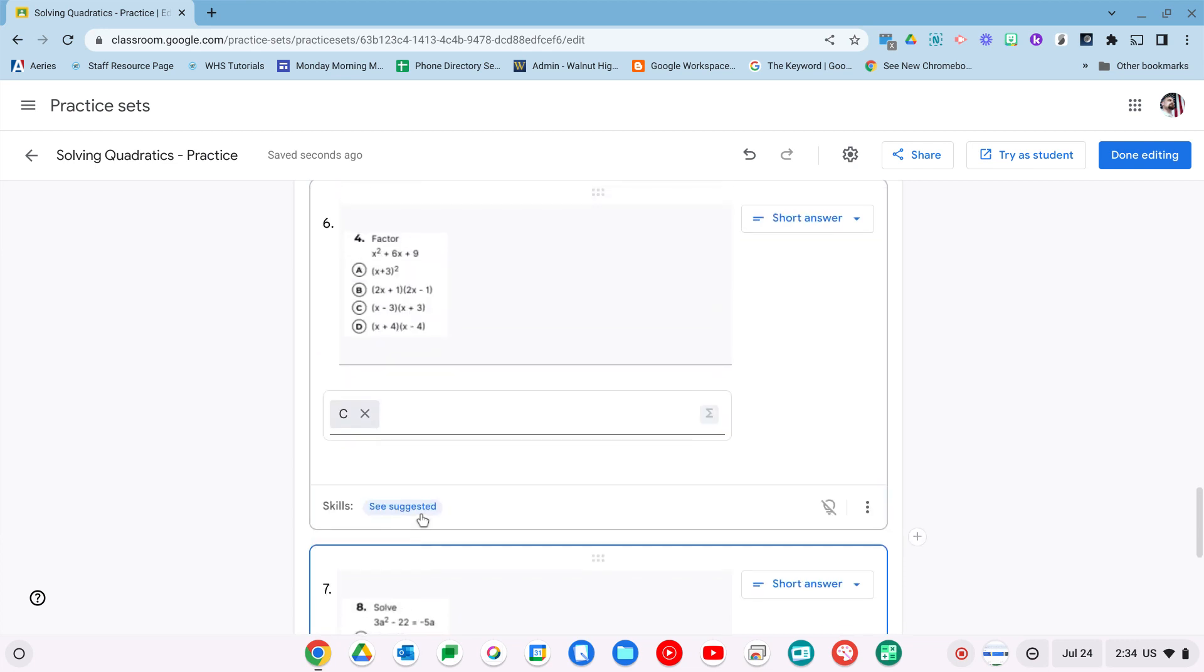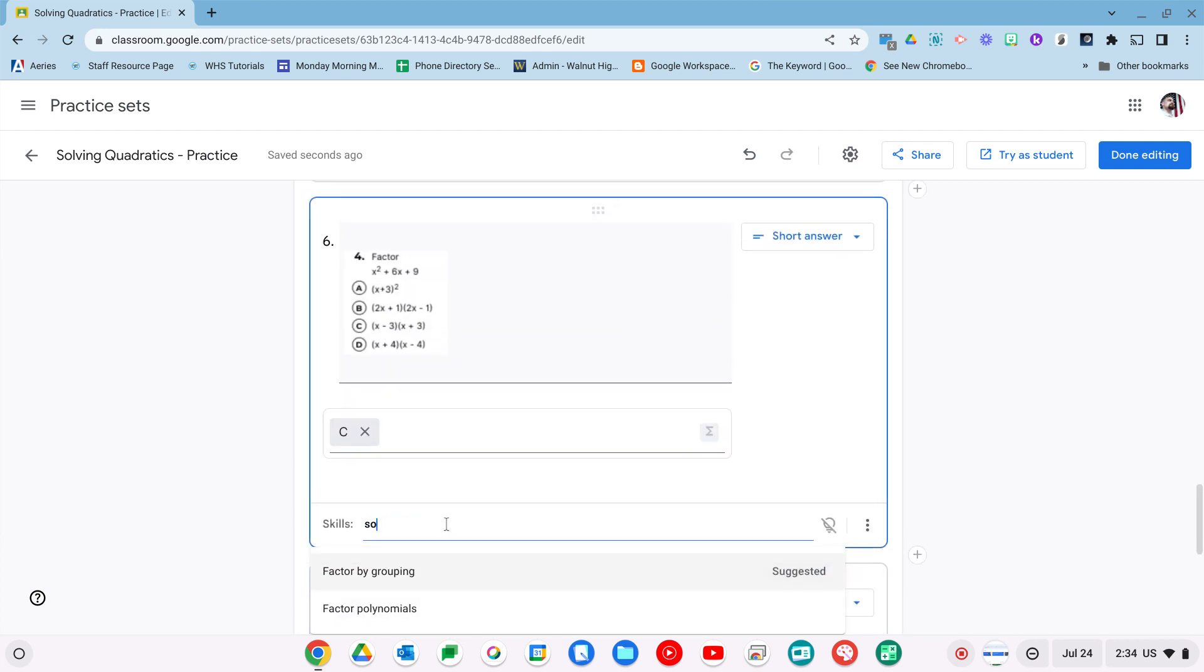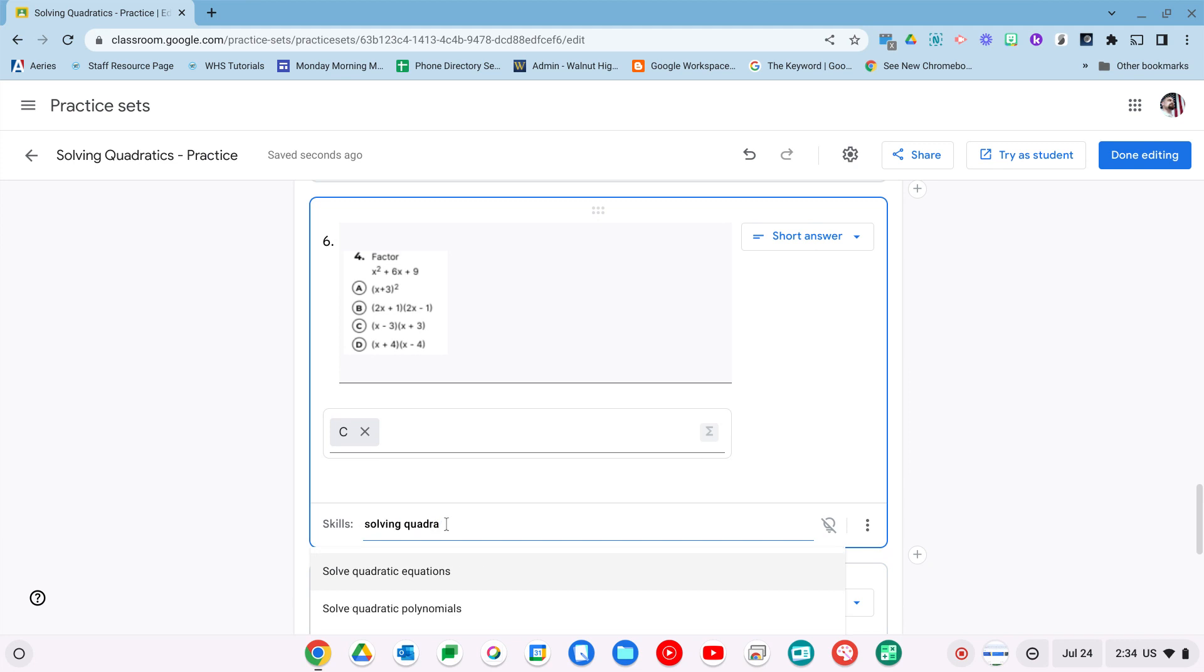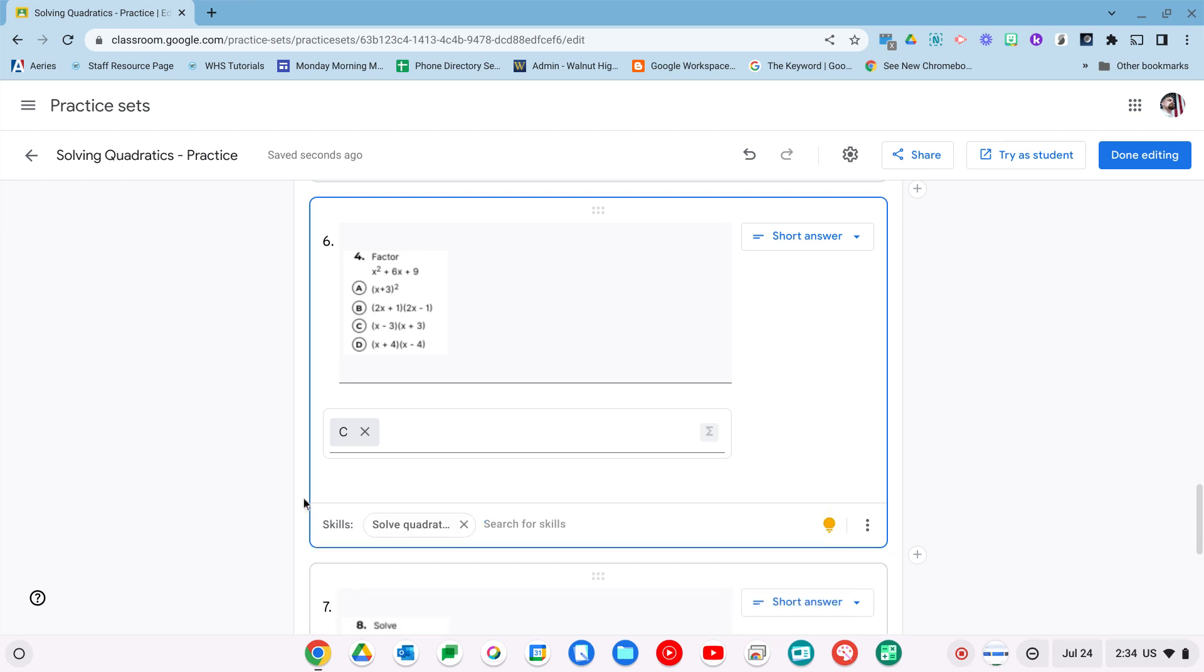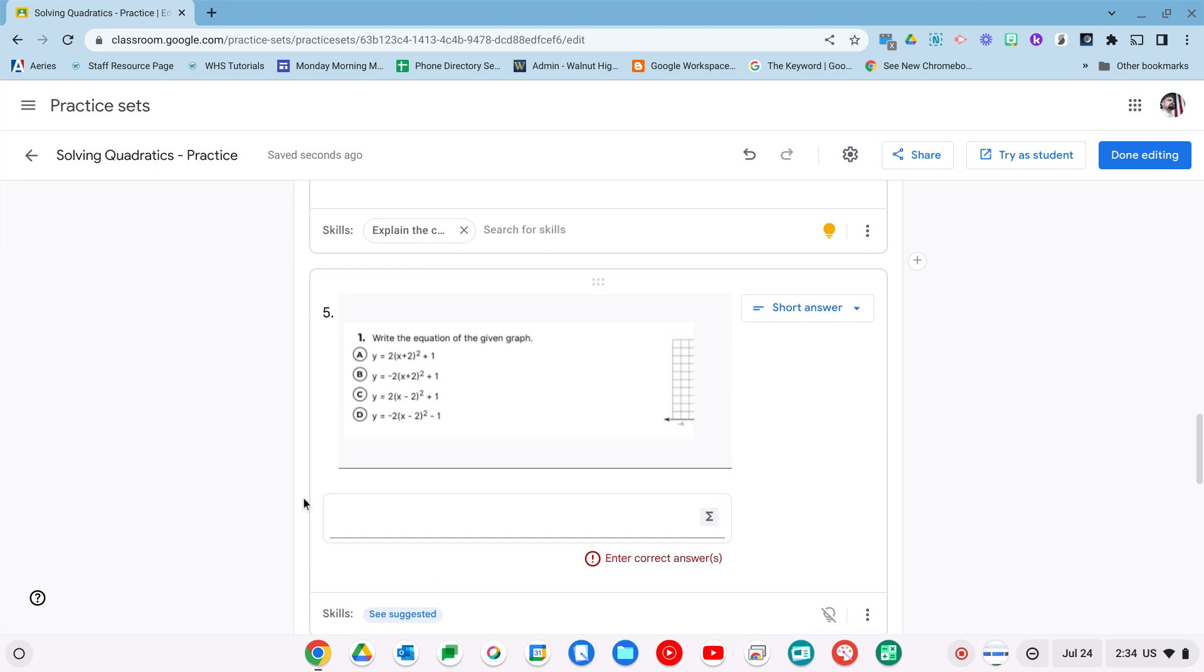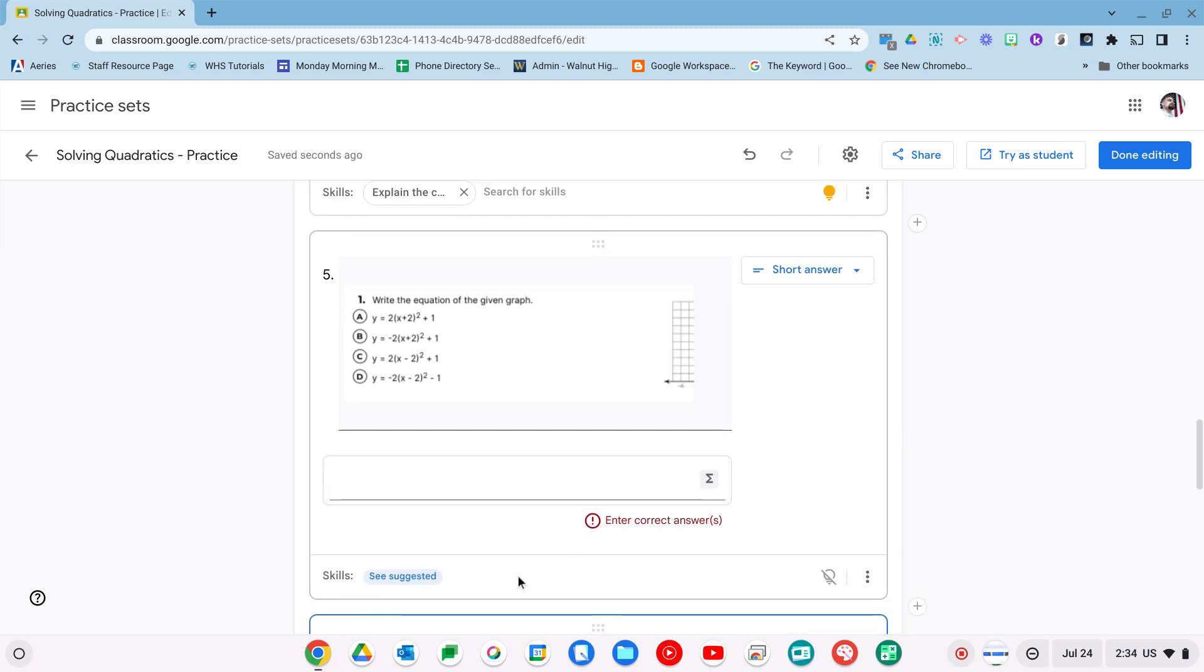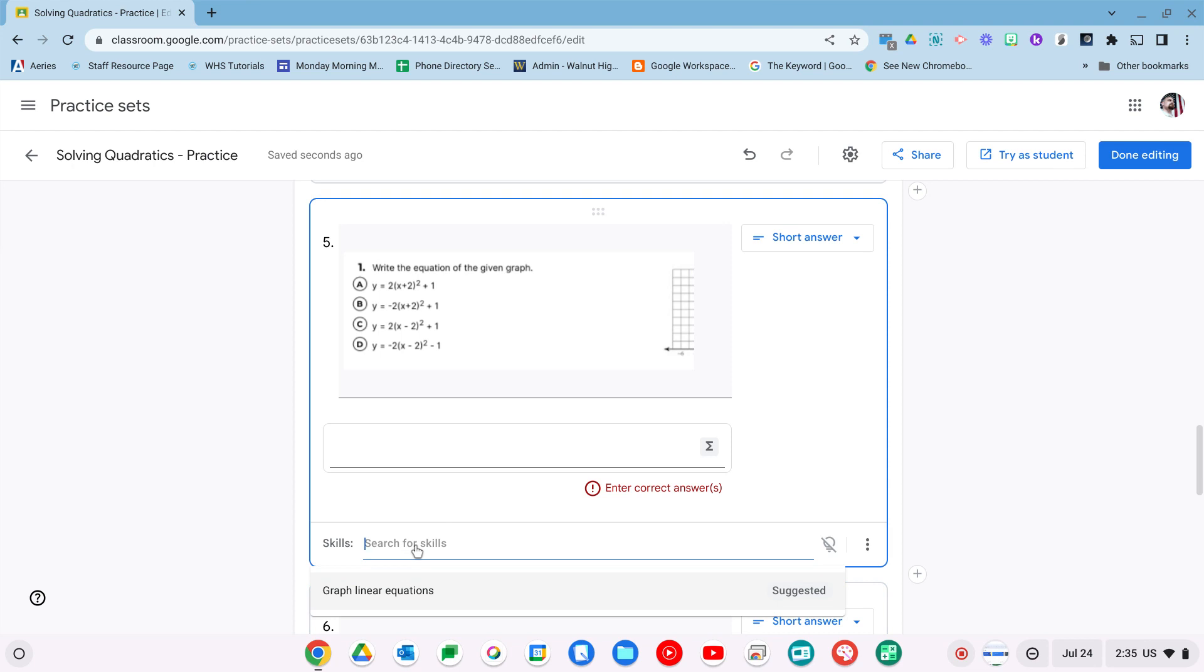Same thing with this one. There it is, disappeared for a second. And this one, you can see sometimes they suggest it.